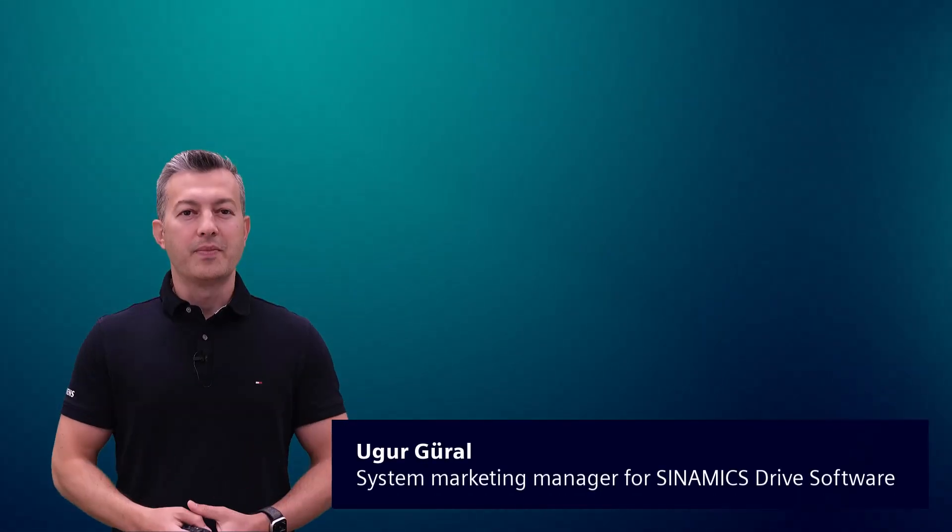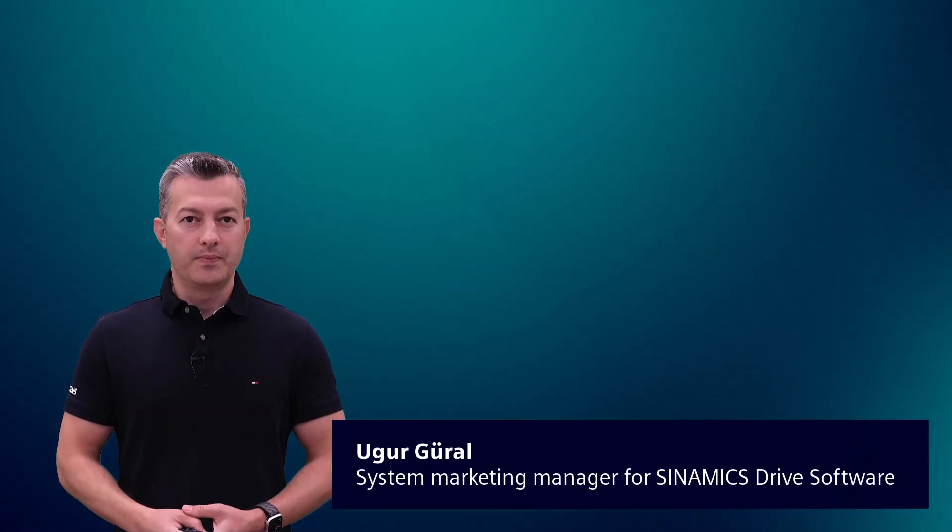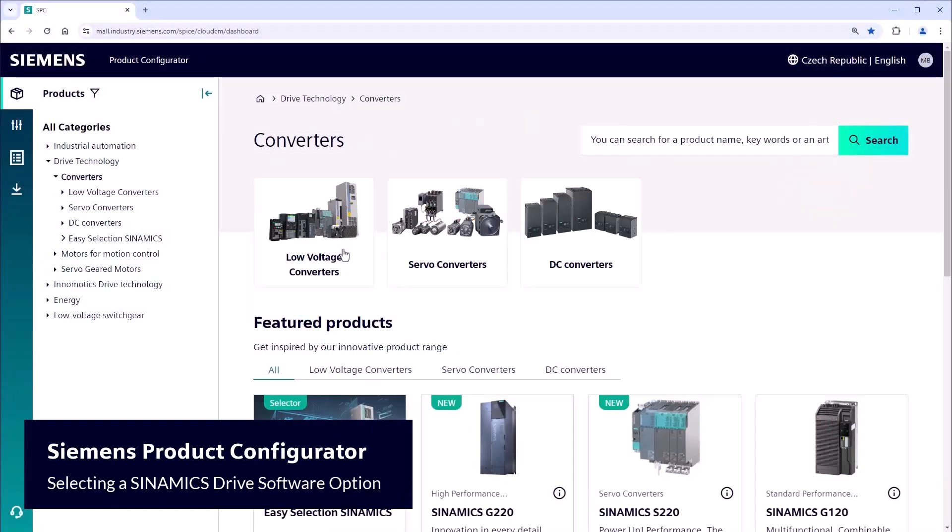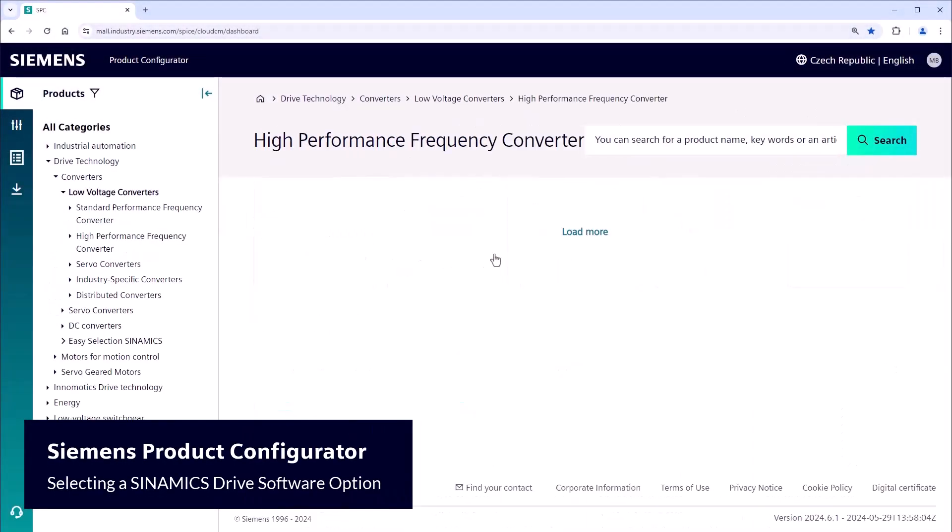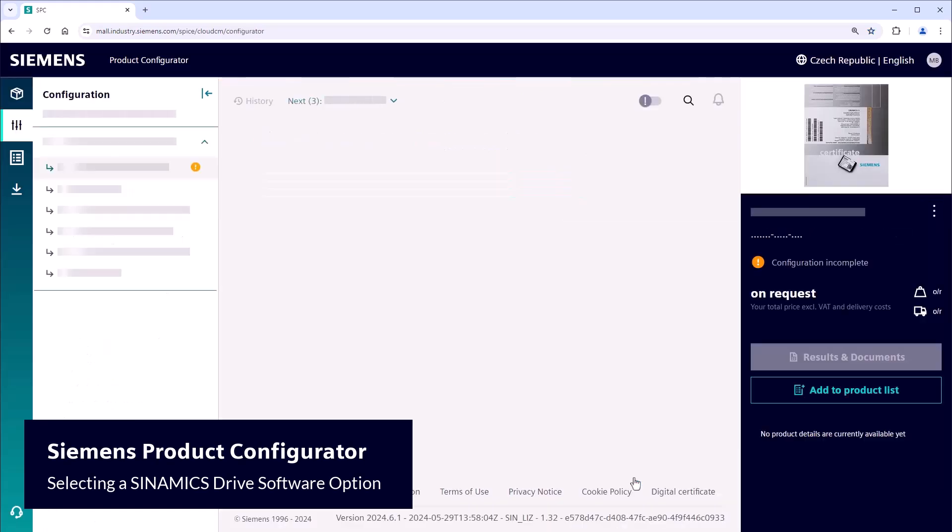Yes, indeed. Here is how you can do it. Head back to the CMS product configurator, but this time go directly to the SINAMICS Drive Software option selection page.